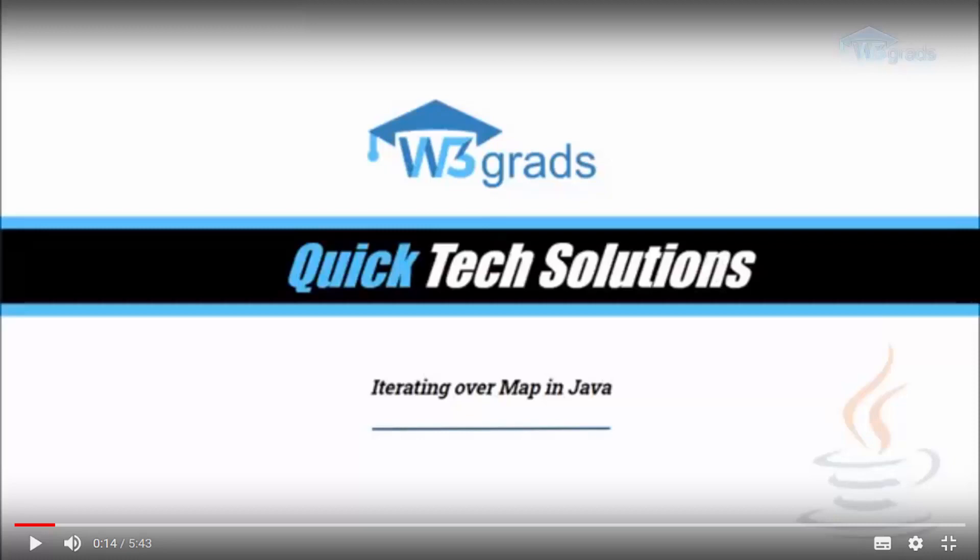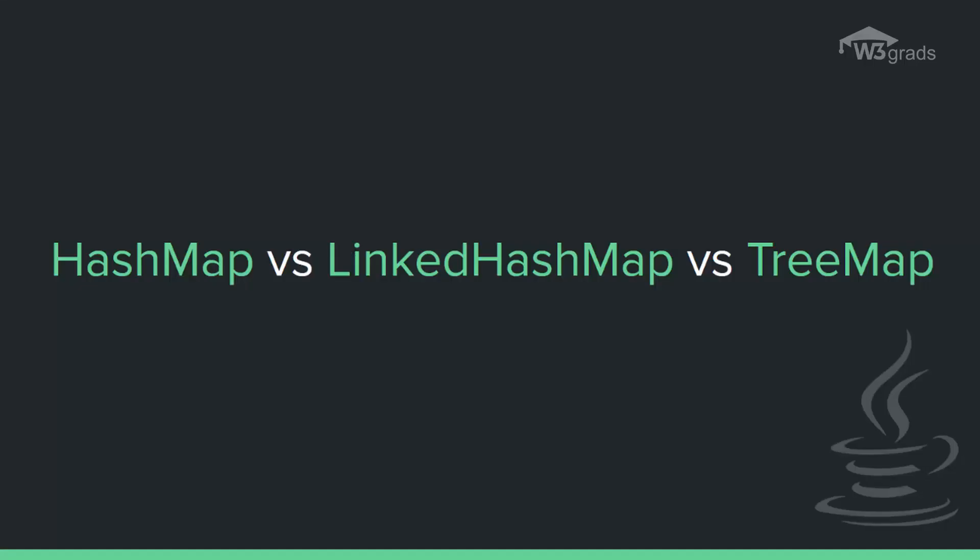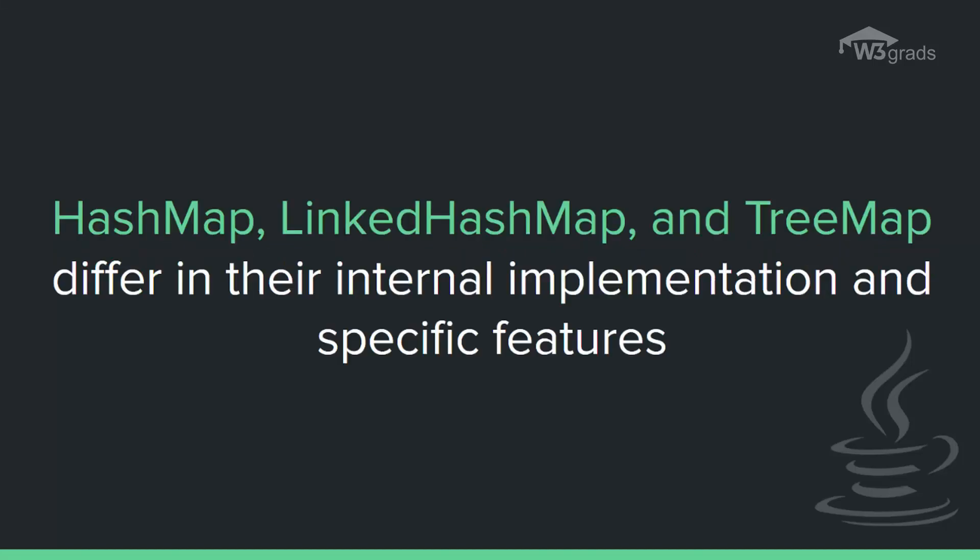These classes are HashMap, LinkedHashMap, and TreeMap. The main difference between HashMap, LinkedHashMap, and TreeMap comes in their internal implementation and specific features which makes them useful in certain scenarios.